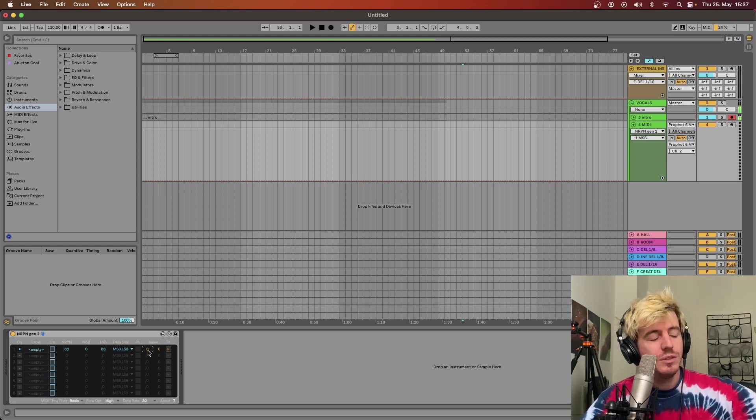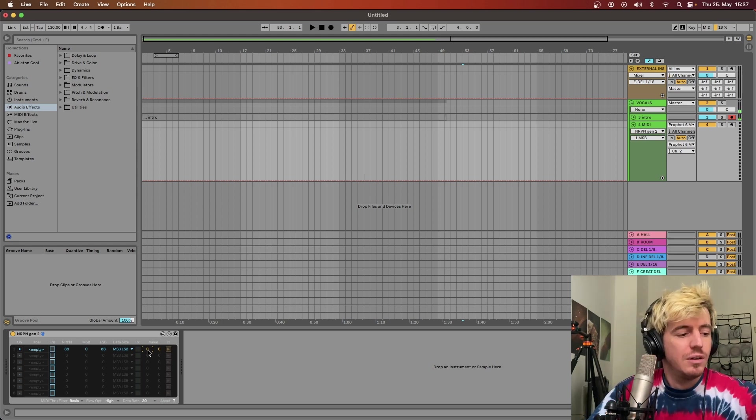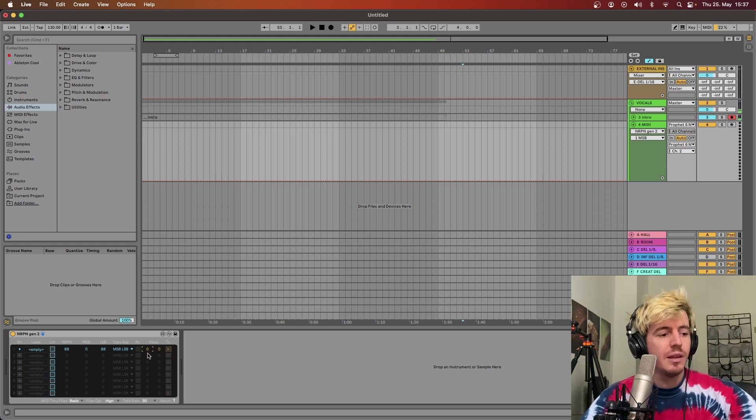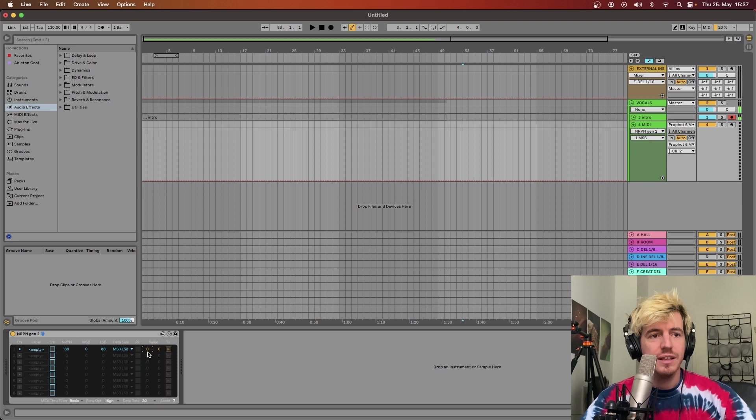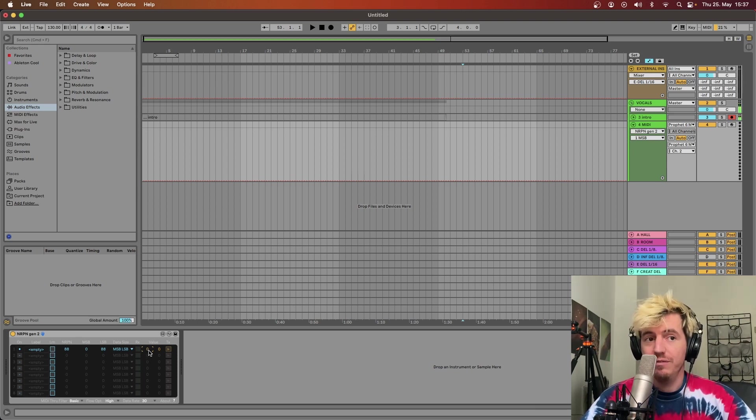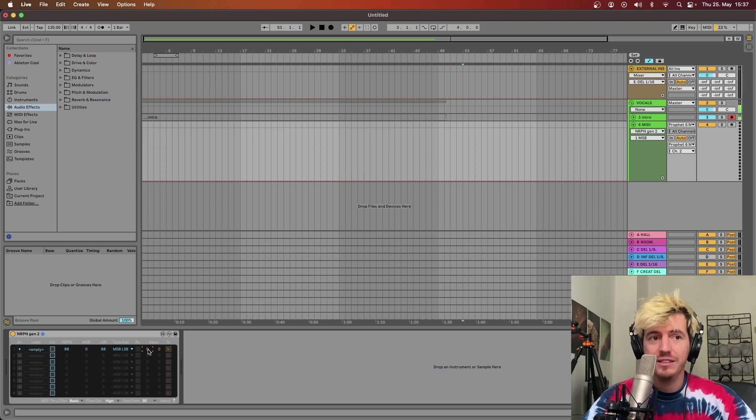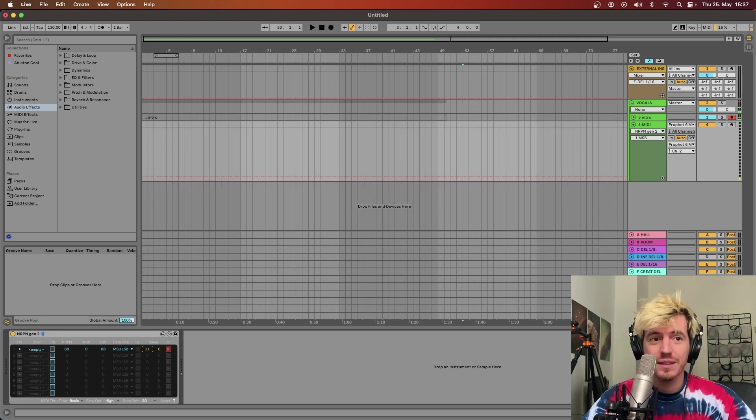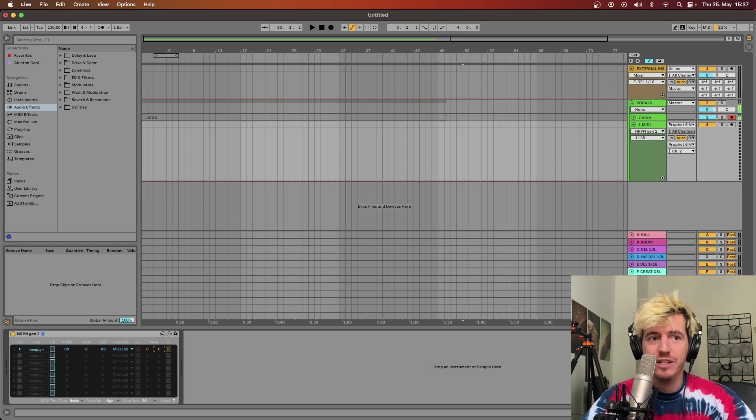If I have any sound on the Prophet with a certain LFO, if I move this most significant byte, it's the coarse one, so as soon as I hit 2 or 3, it's gonna hit the maximum.